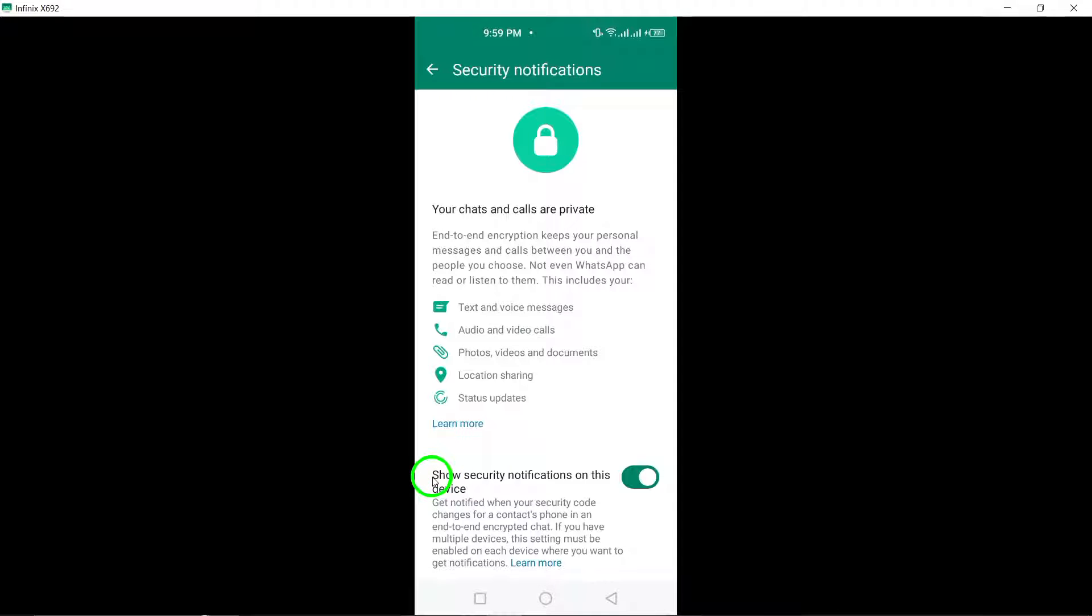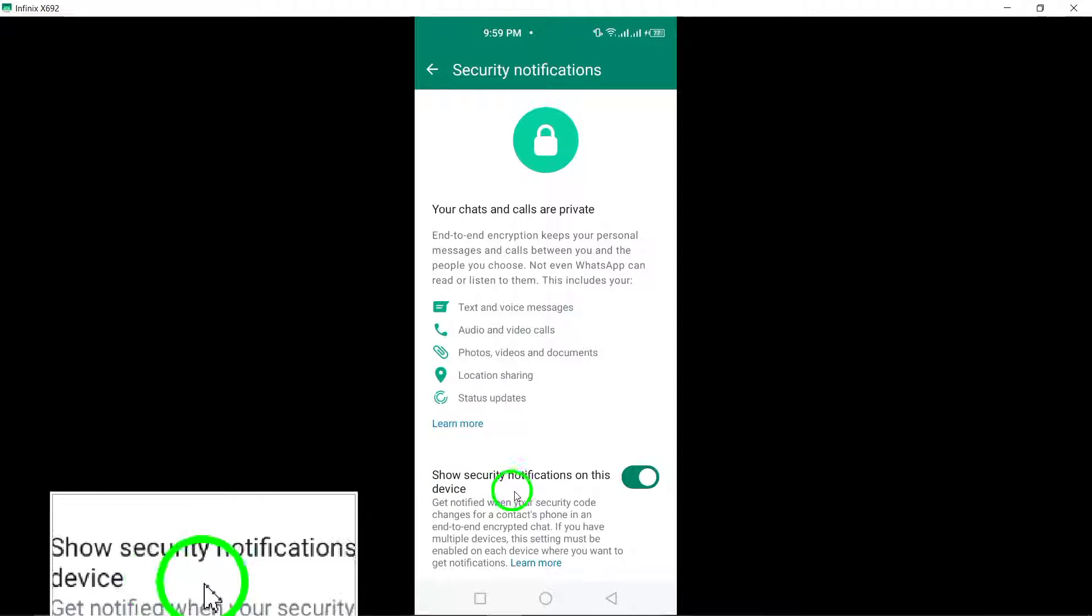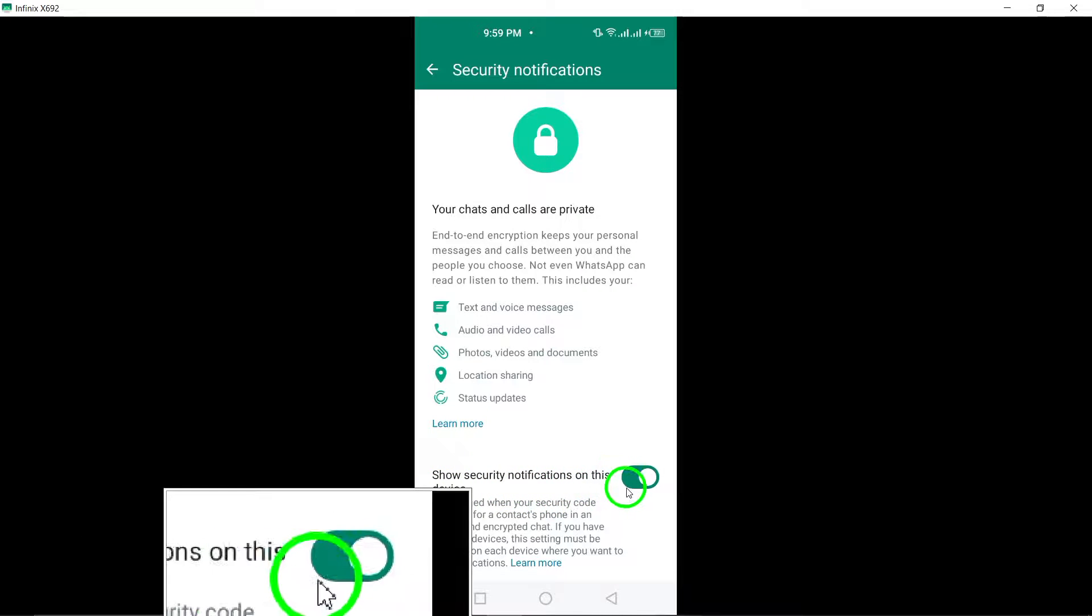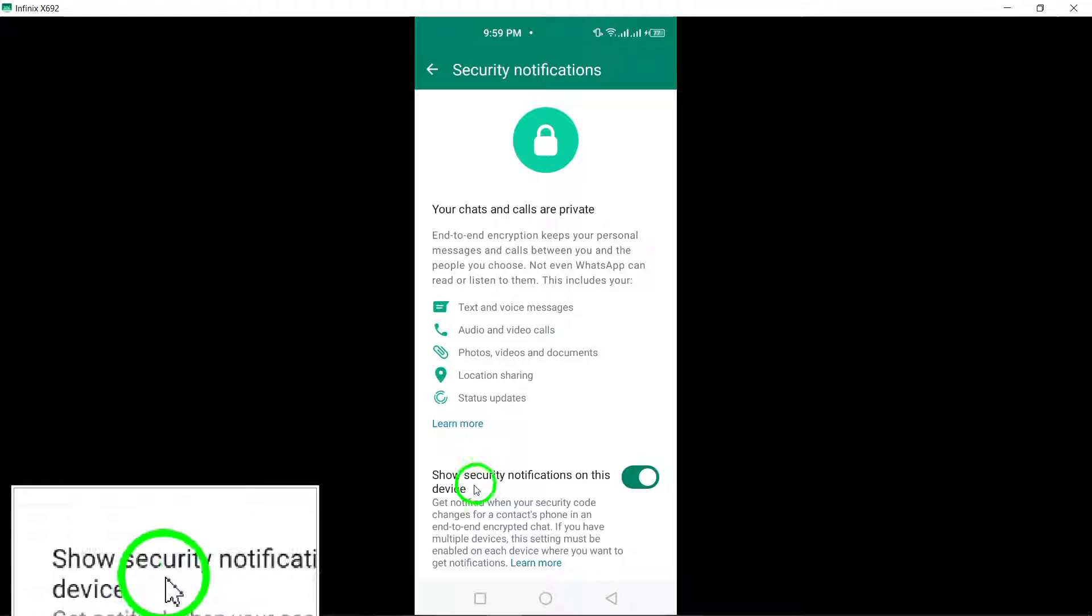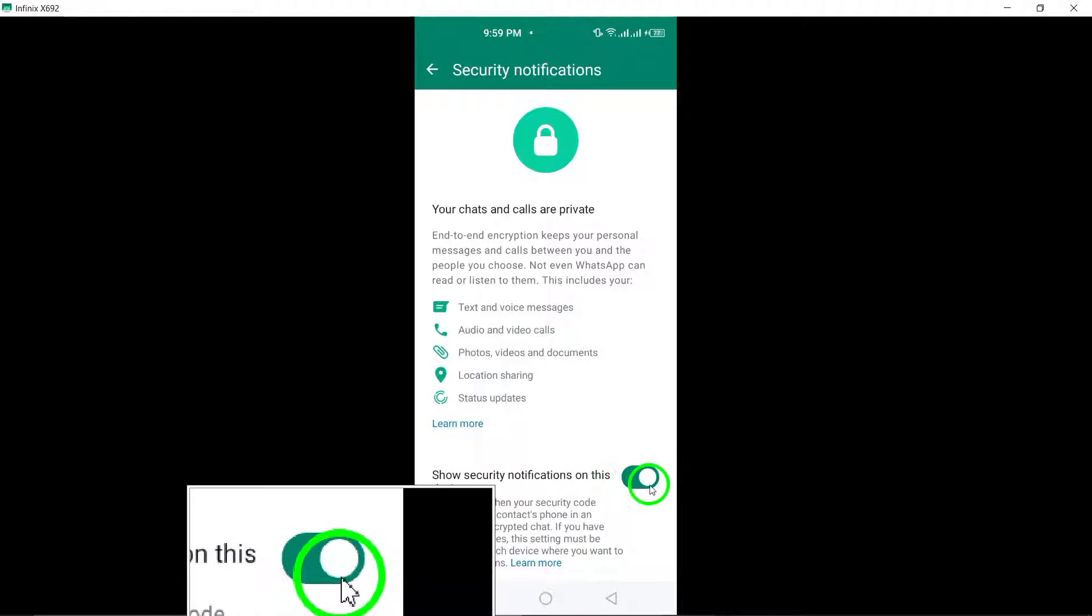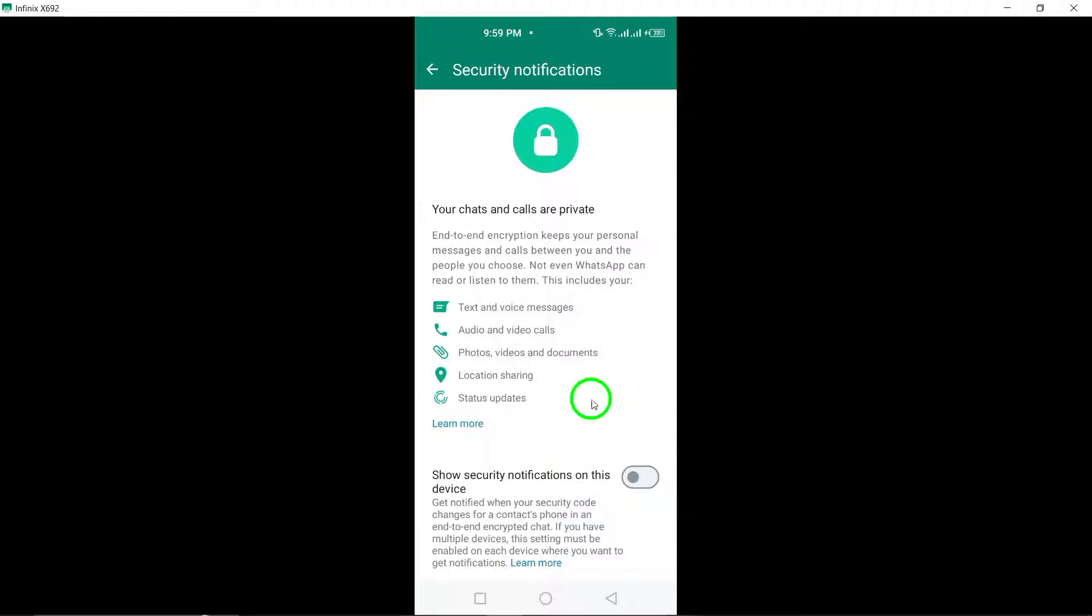To turn off security notifications on your device, simply toggle the switch for Show Security Notifications on this device to the off position.